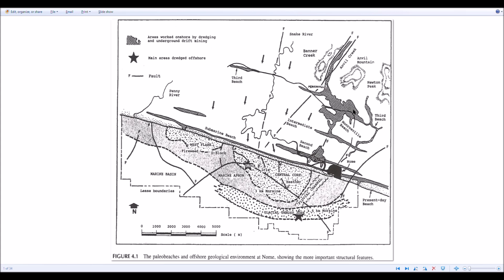This is the richest beach or it was. So in 1899, 1898, this is where the big strike happened. You could basically pick up gold with your fingers and fill your pockets. As you get farther from that source, each beach weakens and weakens. So you got this glacial thrust zone, which deposited material offshore from this rich source.